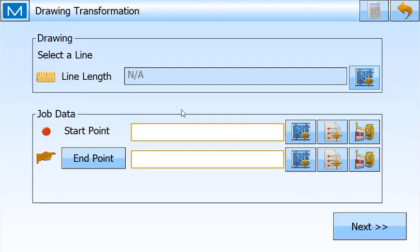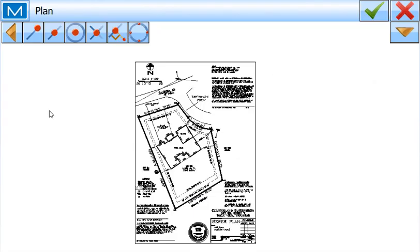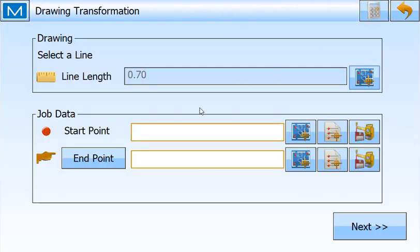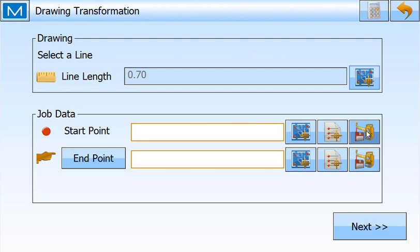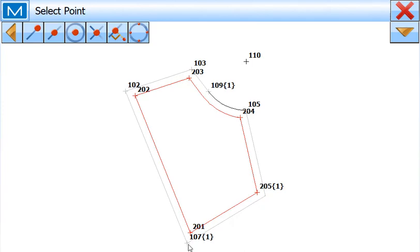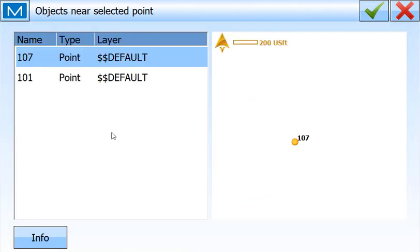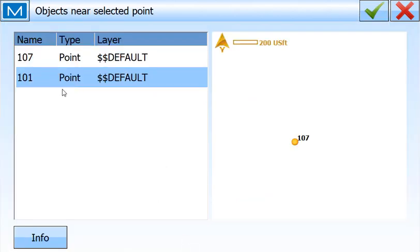From the PDF file, I'm going to select this particular boundary line here on the west side of the site. And then if I know the point numbers, I can key them in, I can go to the point list, I can pick them from the screen, or I can even take measurements for these. I'm going to go to the screen and tell it to use point 101.